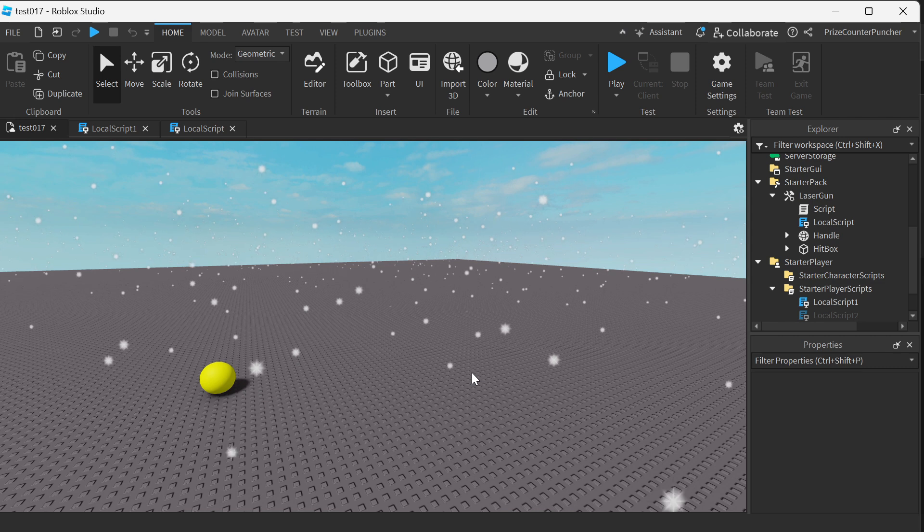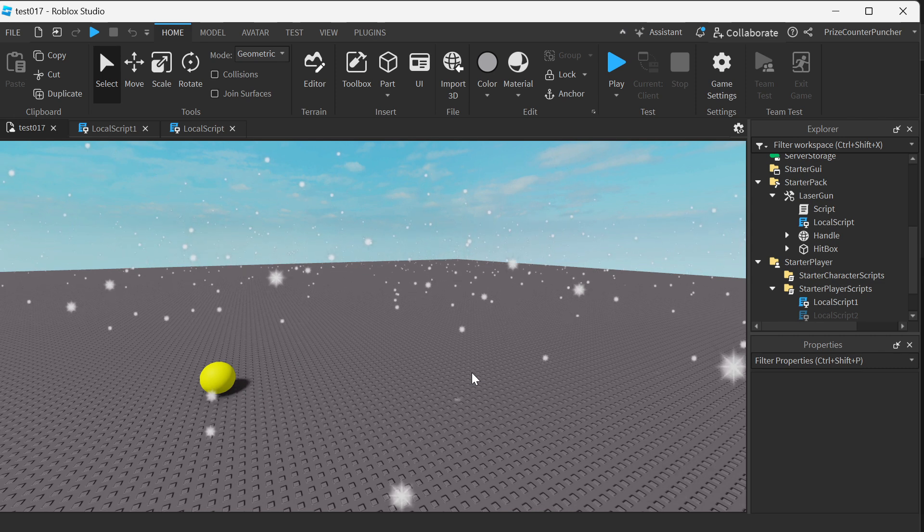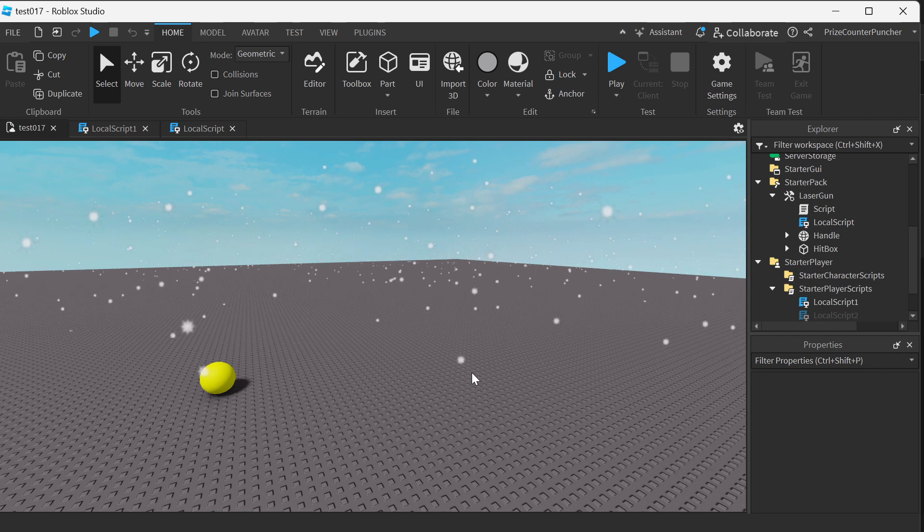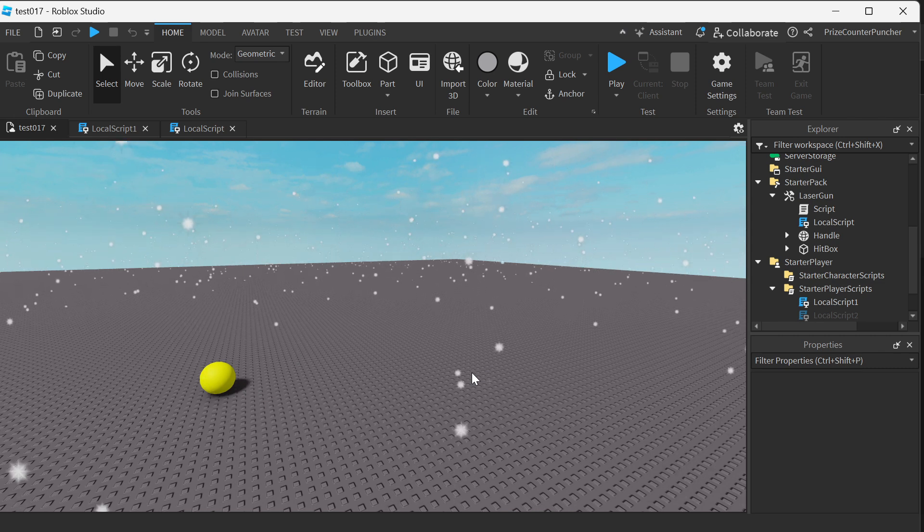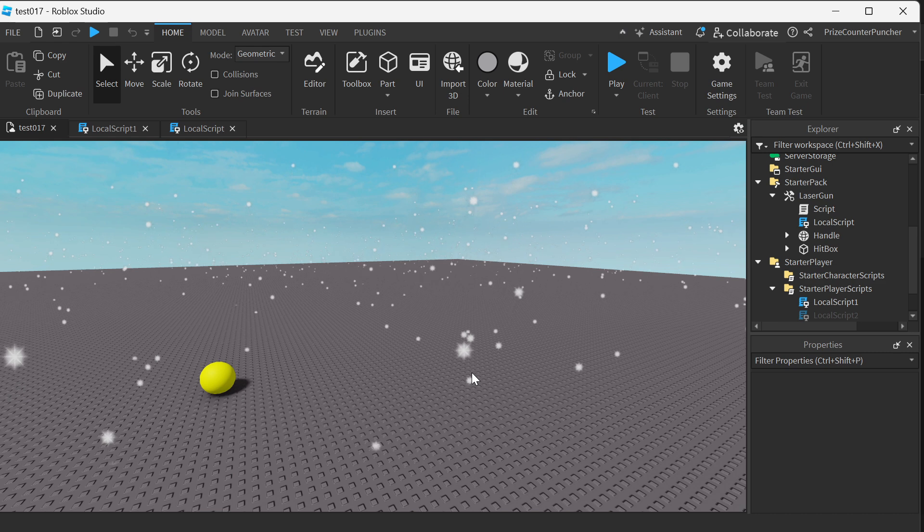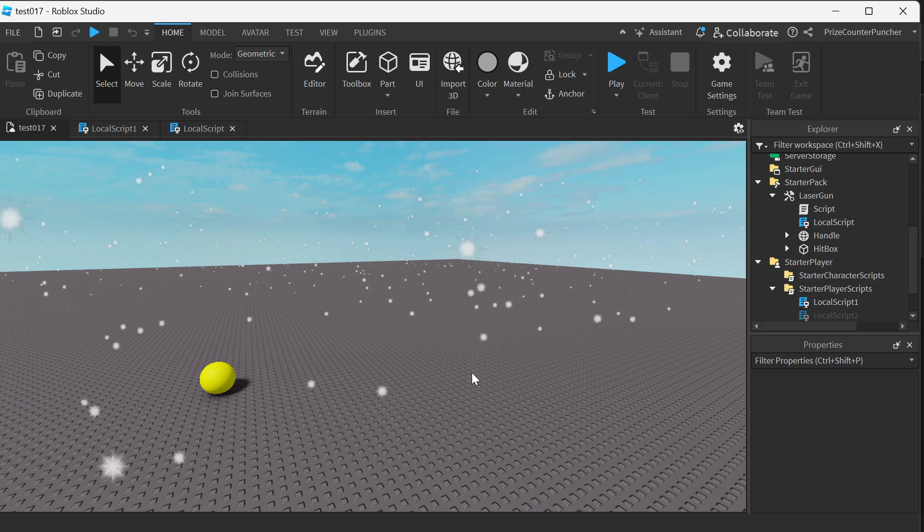Hi there guys, welcome back to another Price EP Roblox Studio tutorial. Today you're going to learn how to inspect bound actions in your games.